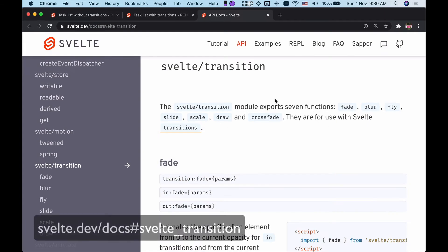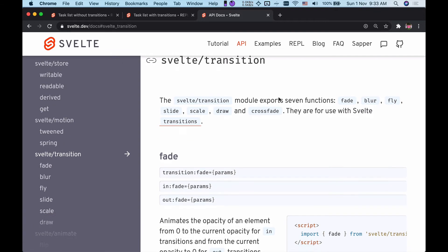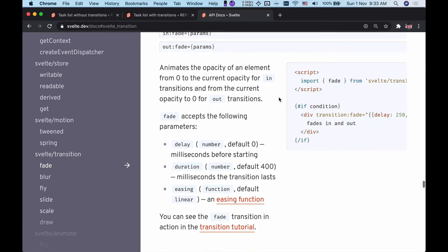To look at the complete list of all the arguments you can provide to the transitions, you can take a look at Svelte docs under the title of svelte/transition. Here you can see that fade takes in three arguments: delay, duration, and easing.